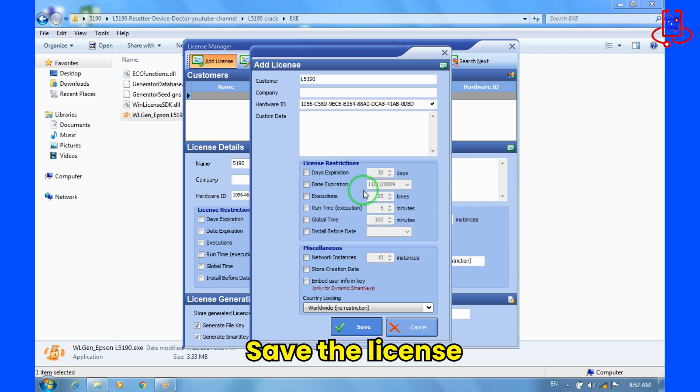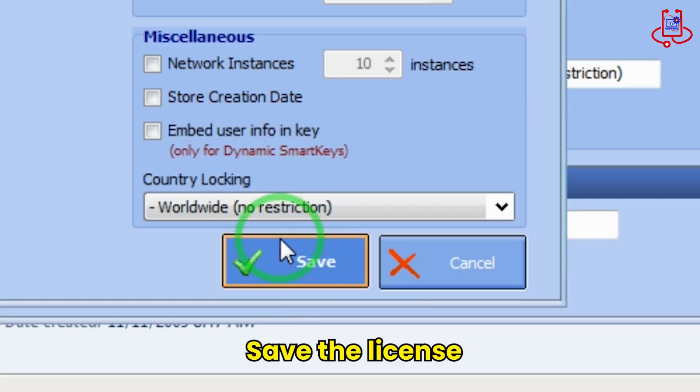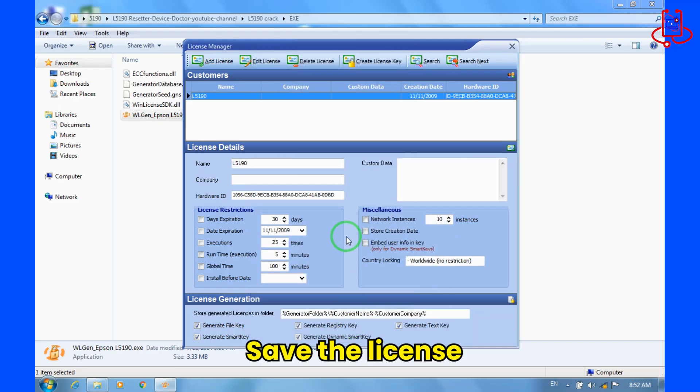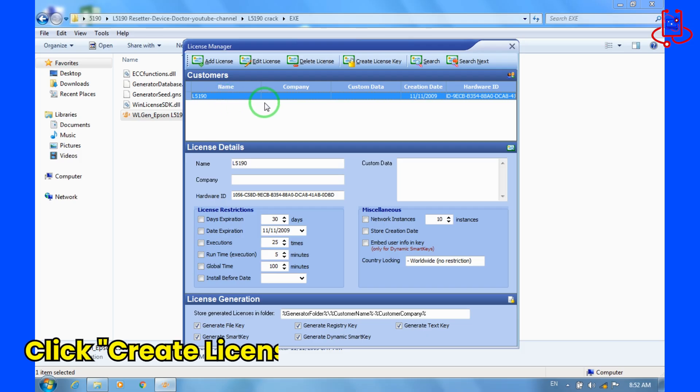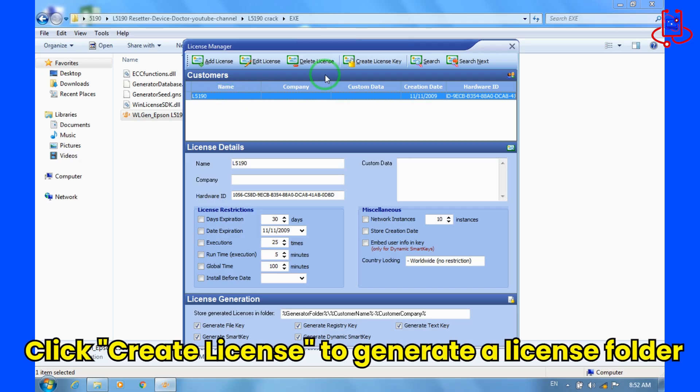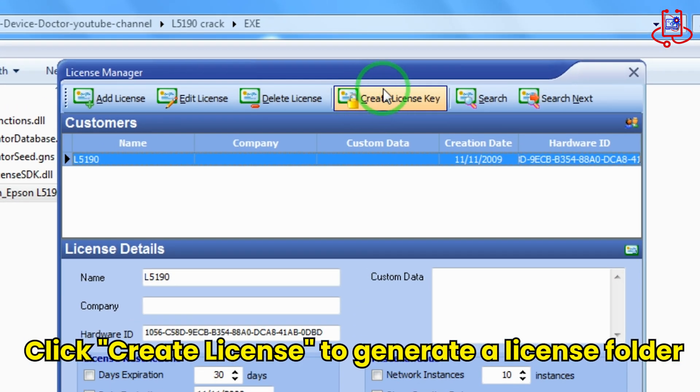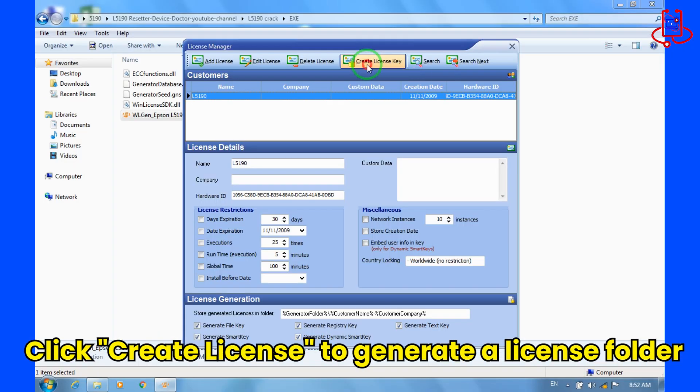Now save your license. Now that the license has been added, click on Create License Key to generate the license folder.